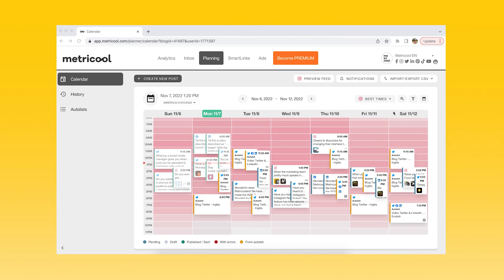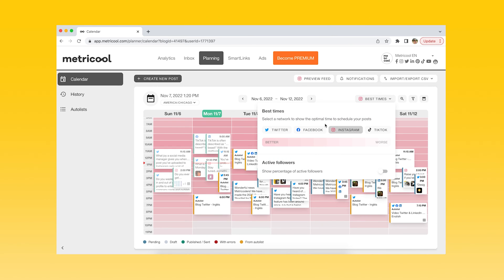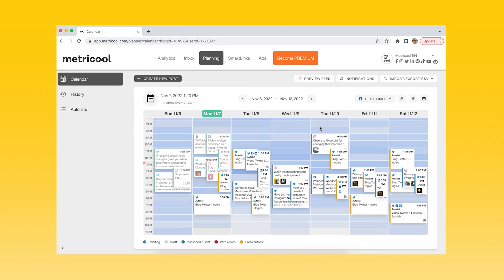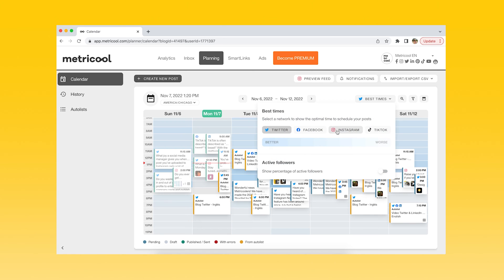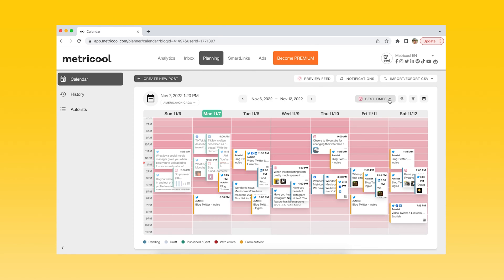Tip number two: stop posting at random hours. Share your posts for when your followers are more active to improve visibility. Use the best hour feature in the planning section when you publish your posts. You'll see a calendar with all of your content planned out for the week. The calendar has a color gradient scale for each social network, with darker representing better times and lighter representing worse times.